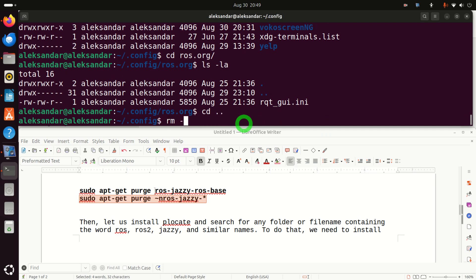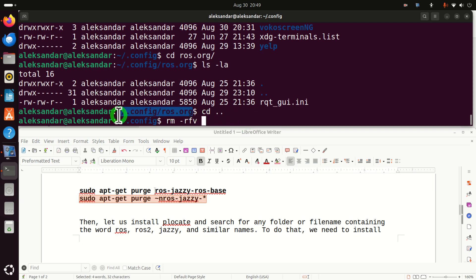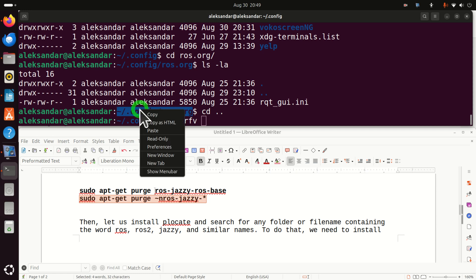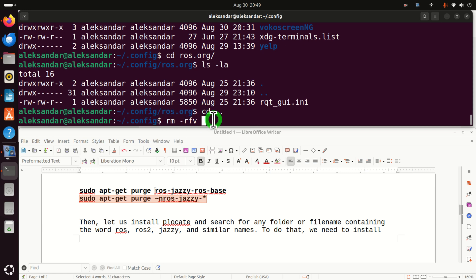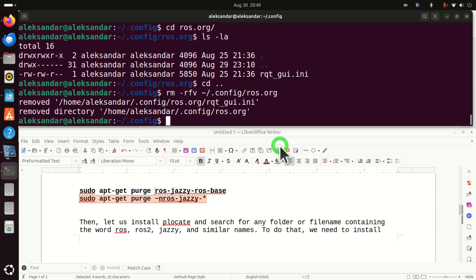So let's erase this file. That is, let's erase the complete folder by typing this and specify the complete path. Here it is. Okay. Good. We removed this.